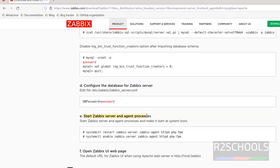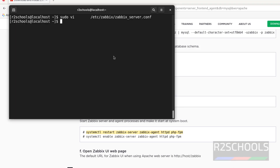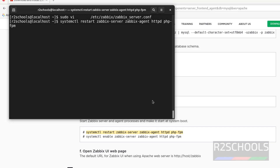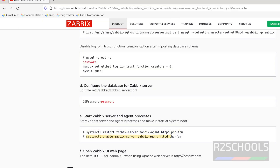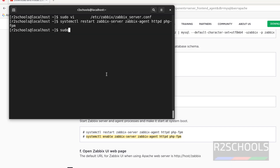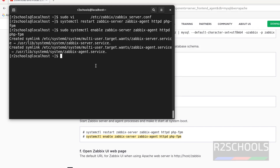Now restart the Zabbix server and agent processes after these configuration changes. Restart all services, then enable them. The last two services are already enabled. Copy and paste the enable command and hit Enter. We have successfully completed the service configuration.